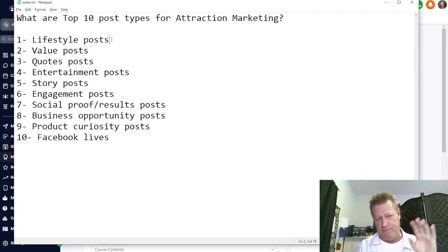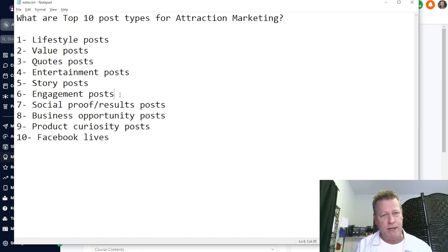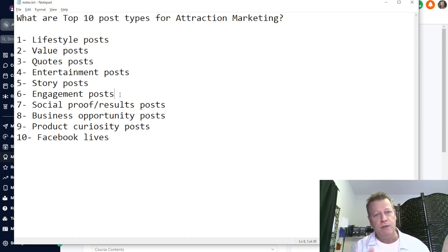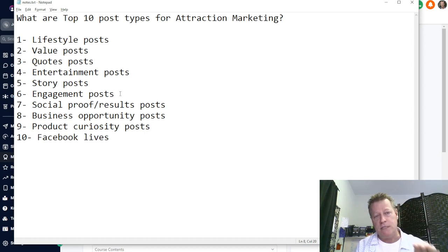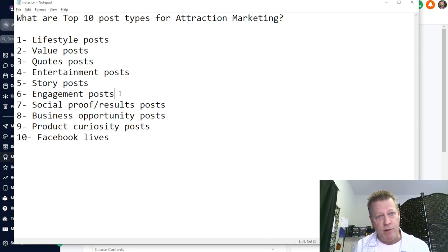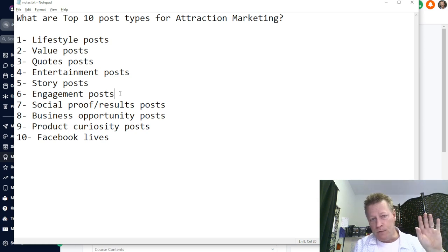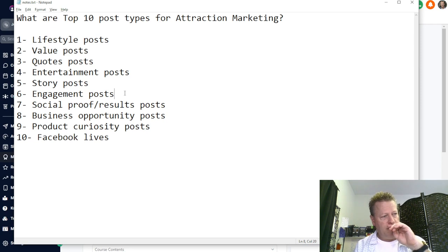I don't post enough variation for sure. Engagement posts are where you're kind of asking a question, getting people to respond yes or no, do you agree, do you not agree. The reason you need engagement posts is because Facebook will show your posts to people based on how often people react to your posts. If you're not posting engagement posts, people won't see your other posts either.